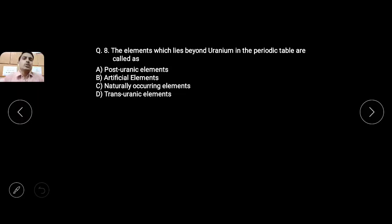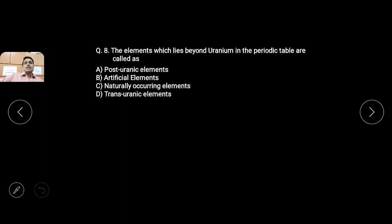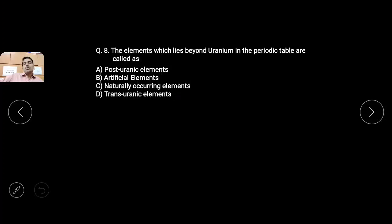Question number 8: the elements which lie beyond uranium in the periodic table are called — elements that come after uranium in the periodic table, what do we call them? Options are post-uranic elements, artificial elements, naturally occurring elements, trans-uranic elements. The name itself suggests the answer — trans-uranic elements.